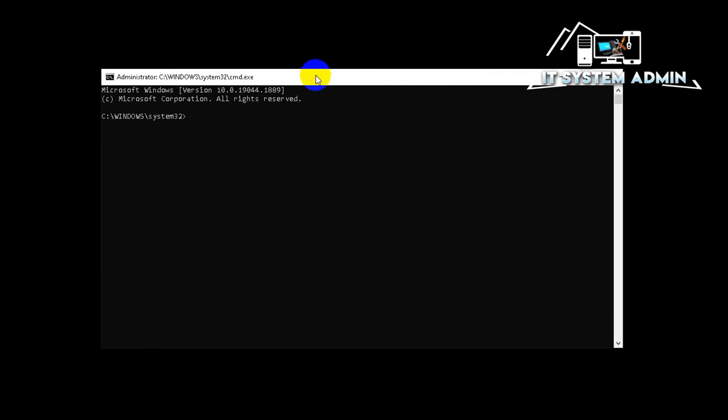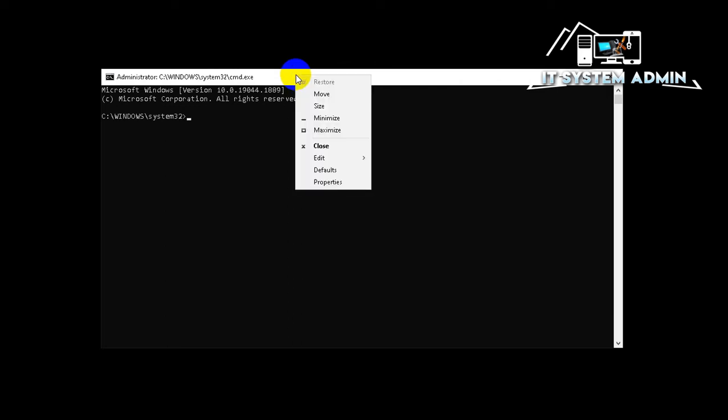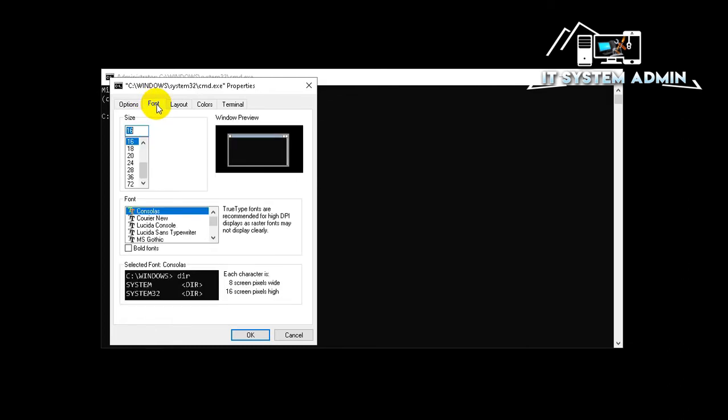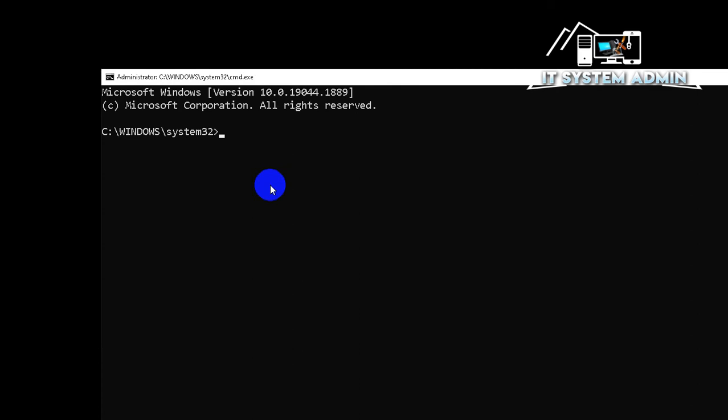I am going to change font size of command prompt so that you can easily understand which command I am going to run. Right click on Title Bar and click on Properties. Now click on Font. Now you can choose the size of font, and I am choosing 24.